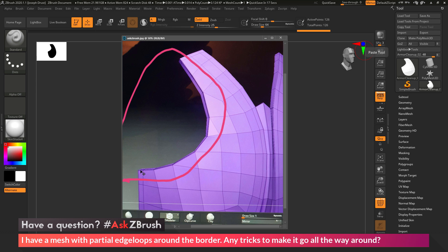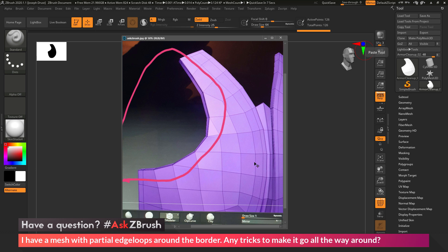So the question is asking if there is a way to come through and quickly add that edge loop back in, and then connect it to the existing edge loop. So that way if you come through and insert an edge here, it goes all the way around the model.